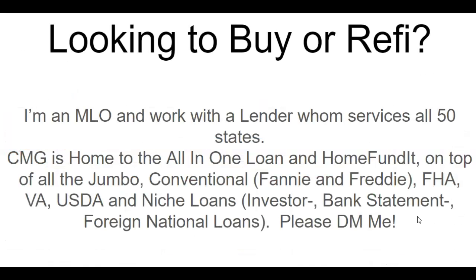All right, so that's pretty much a wrap. Again, if you guys are in the market for buying or refinancing, please reach out to me. I'd love to help you guys out. I am a loan officer. I'd love to be able to see how I can help you out. My company does service all 50 states. So no matter what state you are, we can help you guys out.